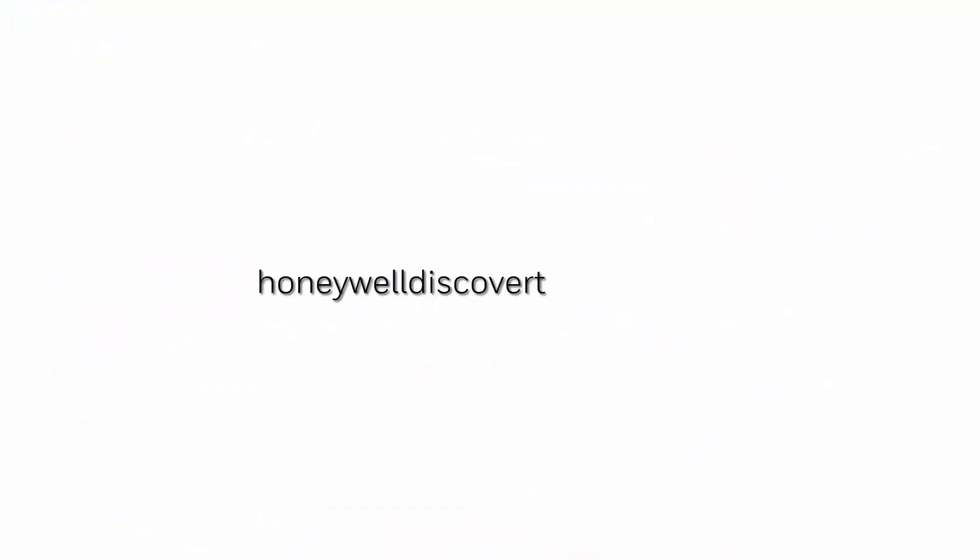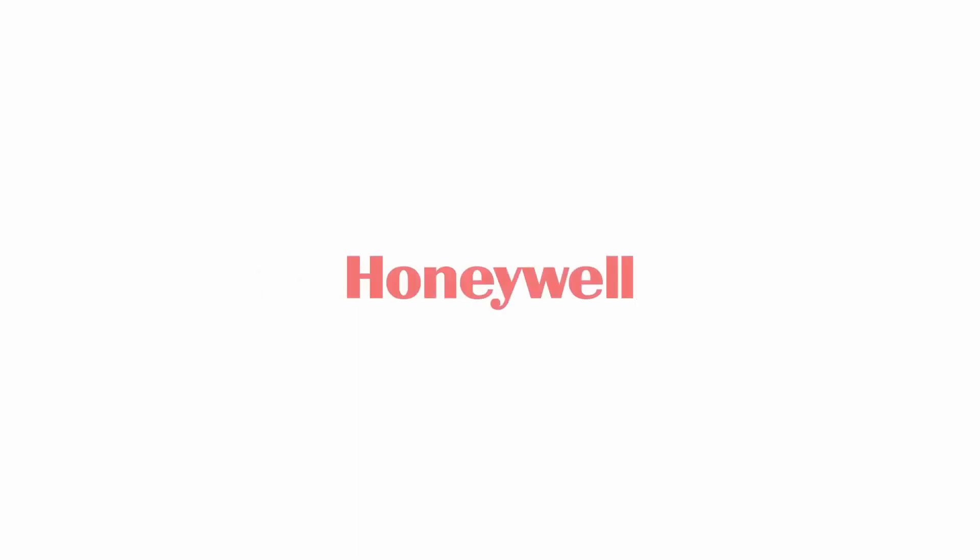For more information and videos, please visit our webpage at honeywelldiscovertraining.com.